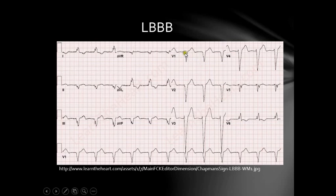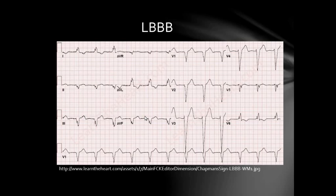We can also see a deep, broad S-wave in V1 and V2, which are looking at the right ventricle. And lastly, we see left-axis deviation: lead 1 is looking upwards, whereas leads 2, 3, and AVF are facing downwards. Left bundle branch block is particularly important to pick up because a new left bundle branch block could be a sign of acute myocardial infarction, whereas a pre-existing left bundle branch block could mask the signs of an acute myocardial infarction — so for both reasons, it is important to identify.